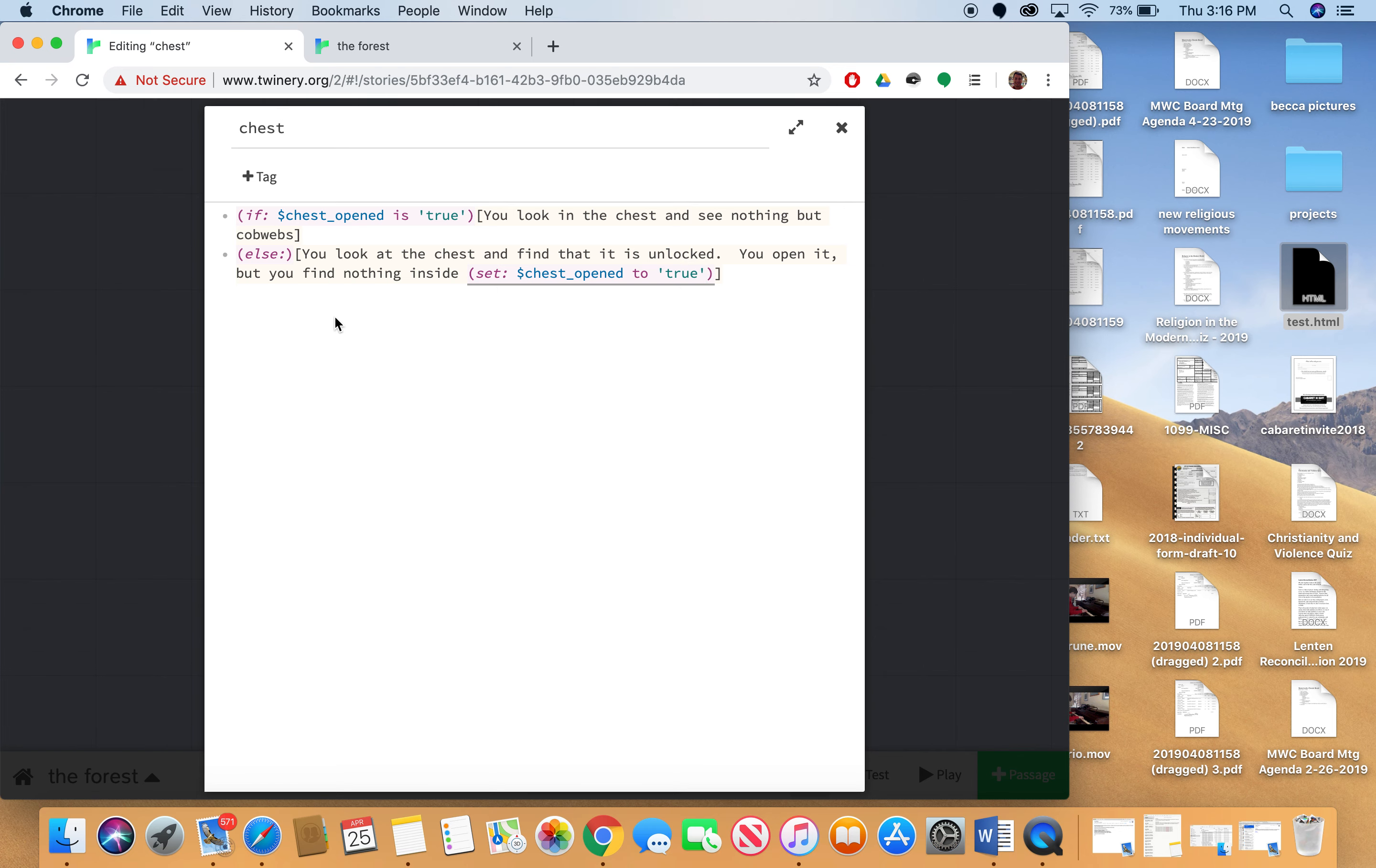The next time I come into this node, chest opened will be true. And so it'll show me this line. You look in the chest and see nothing but cobwebs instead. So let me show you this in action. And you can see a little bit about how this works here.